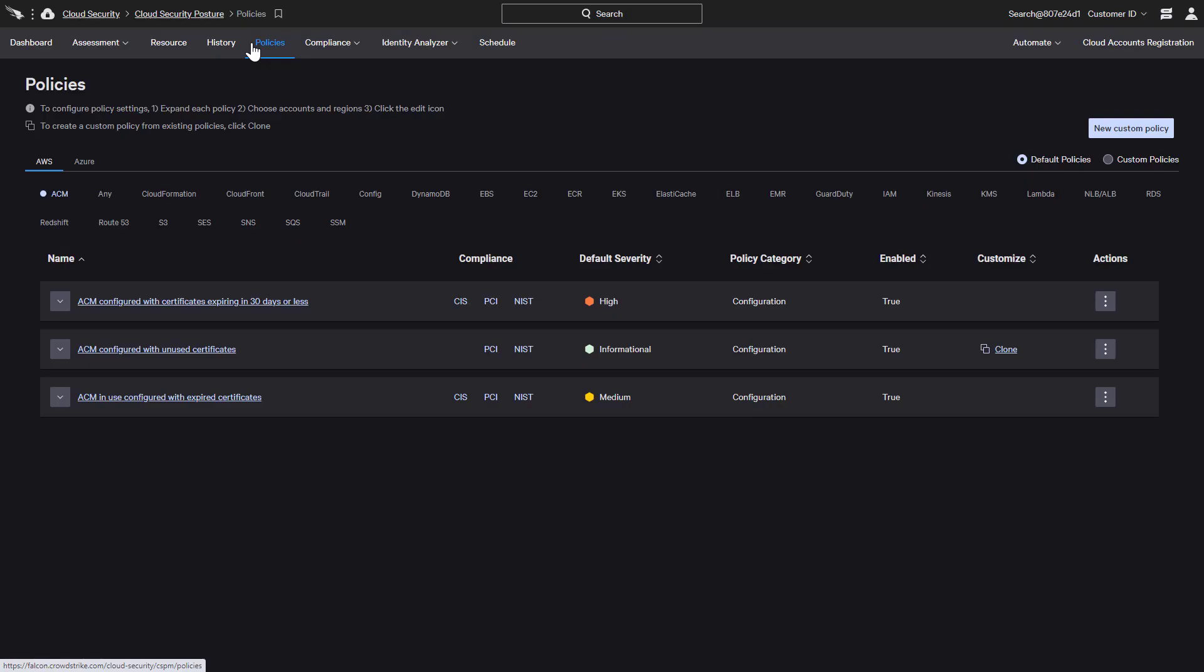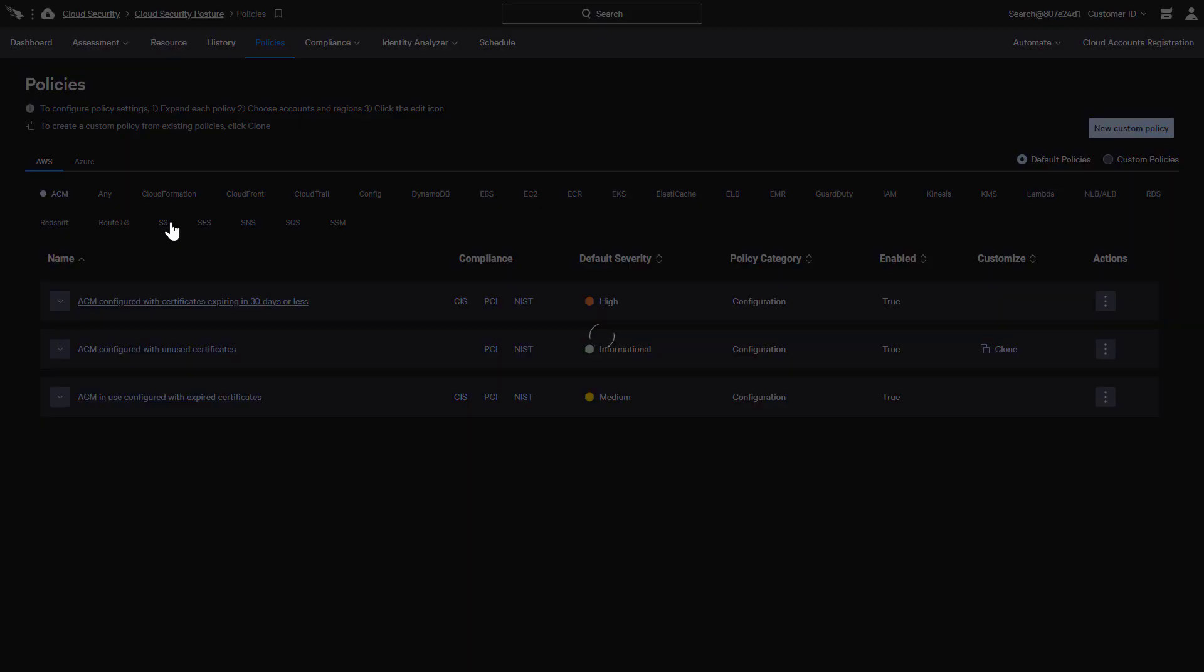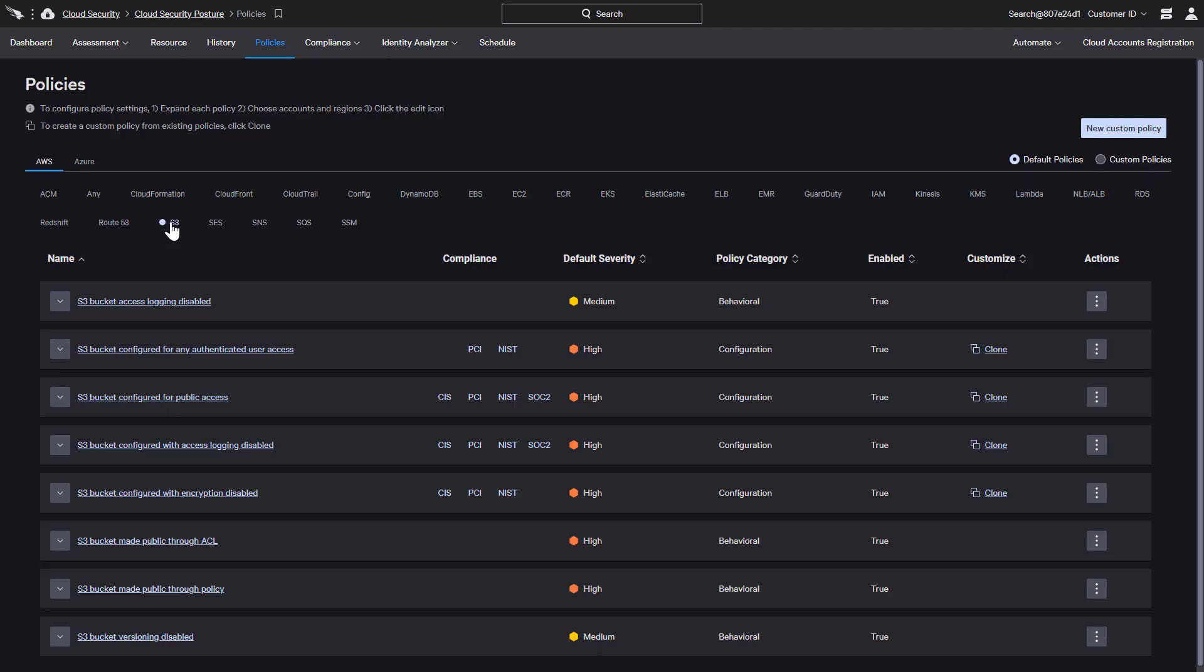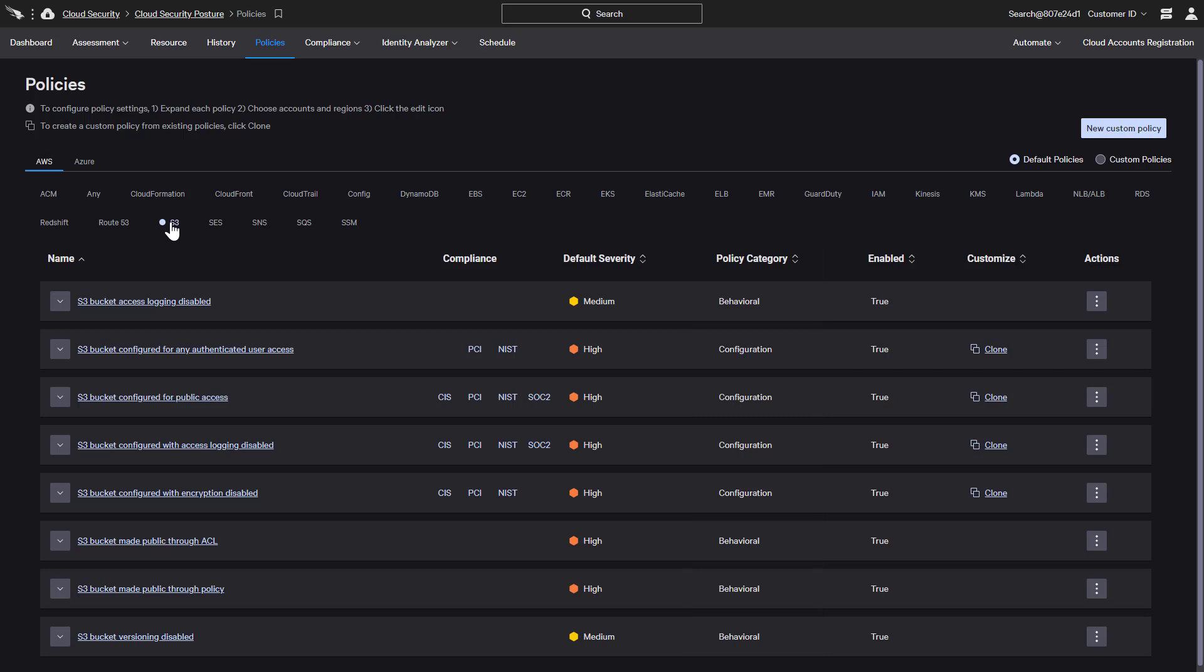The Policies tab reveals comprehensive options categorized by provider and service to monitor for cloud misconfigurations as well as malicious behaviors. In this example for Amazon's S3 service, there are a number of policy options for both categories.